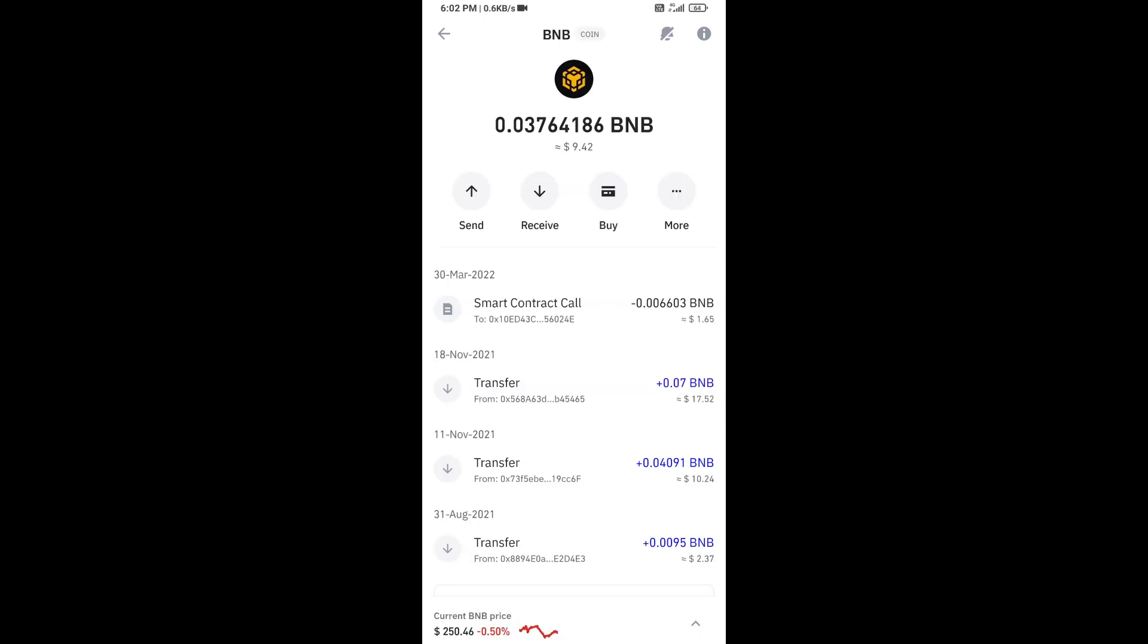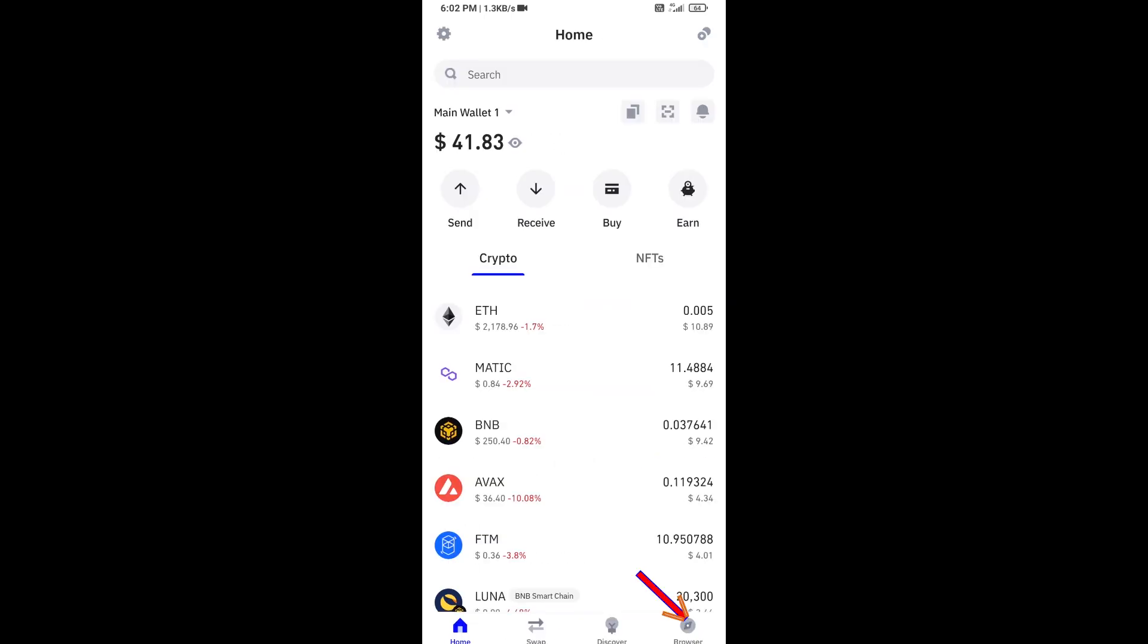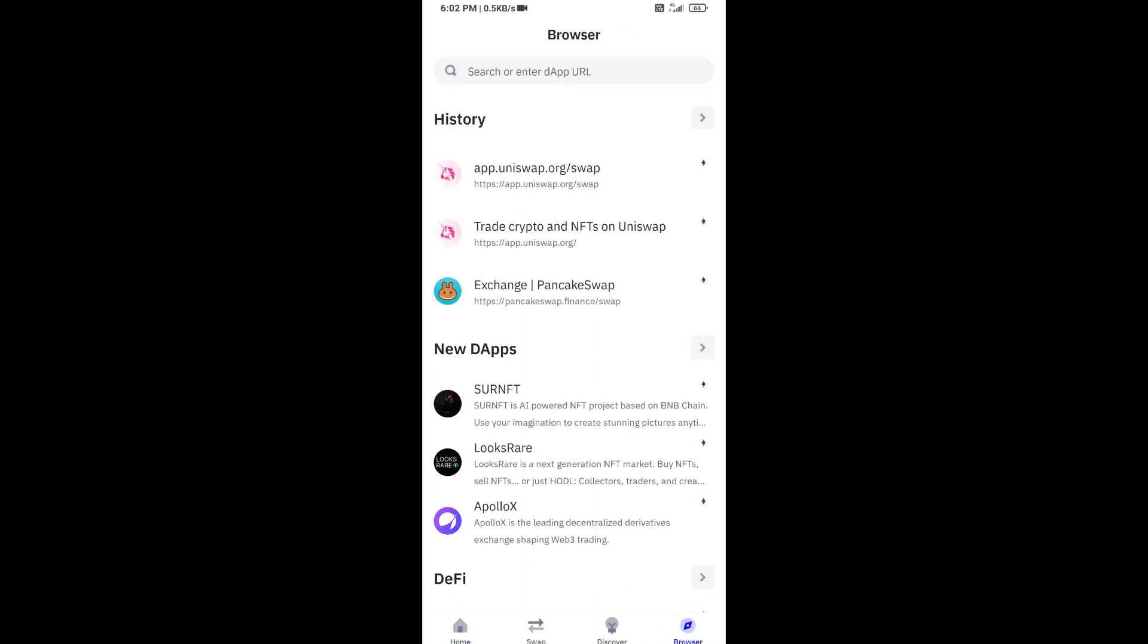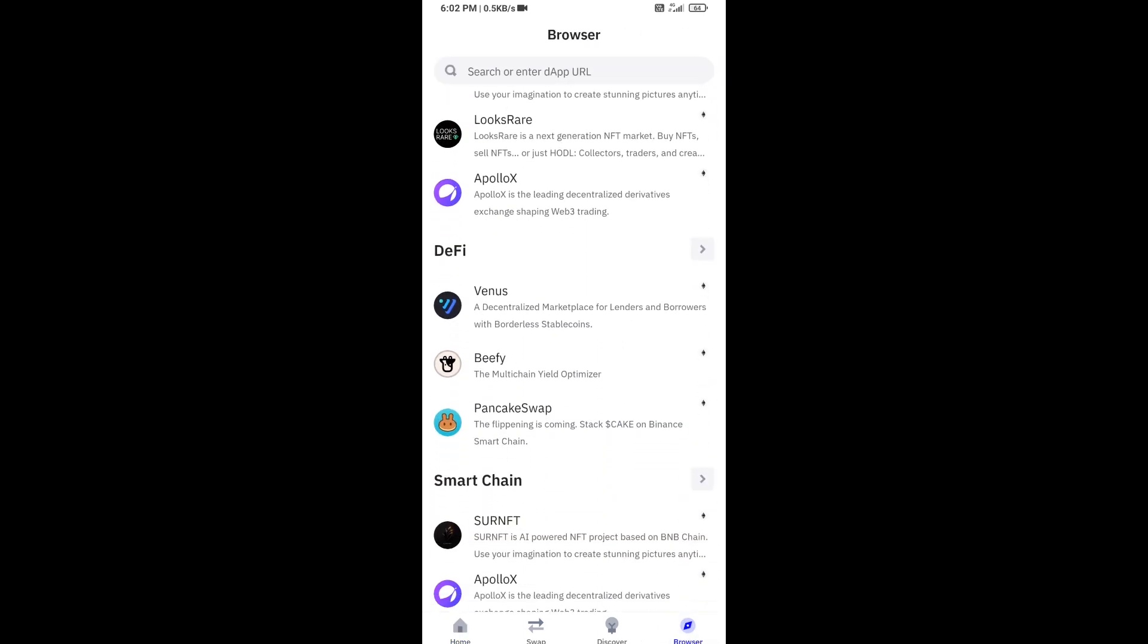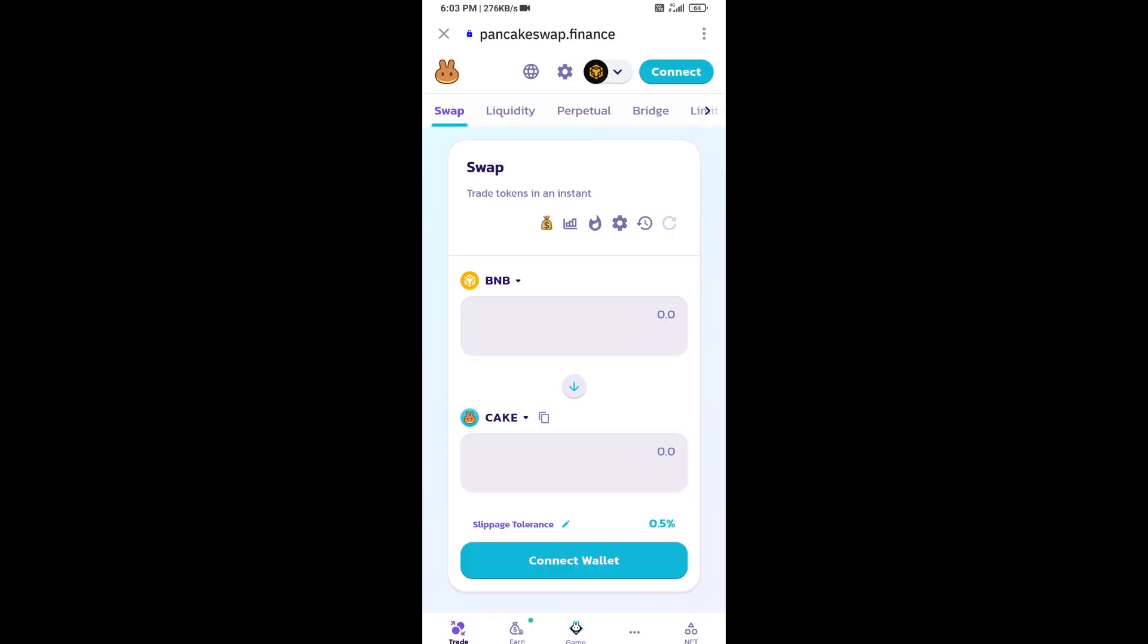After that, click on browser and go to PancakeSwap exchange. Open it, then you will connect Trust Wallet from PancakeSwap exchange.